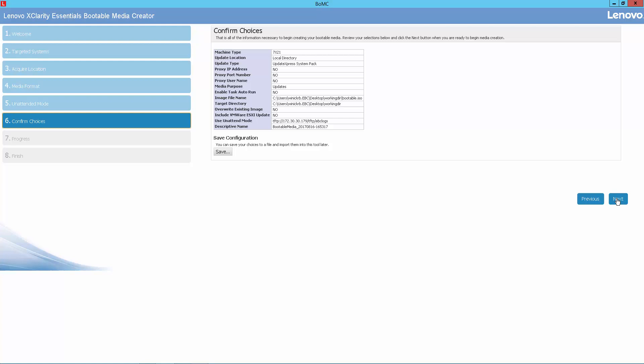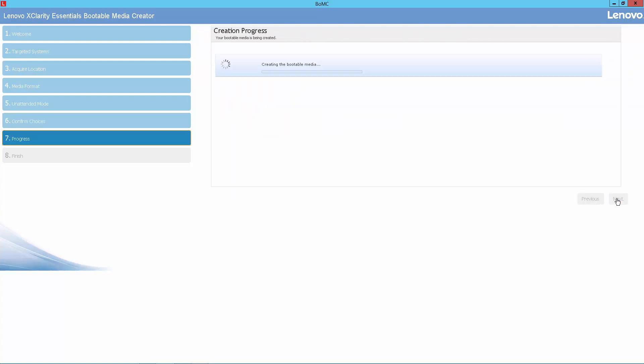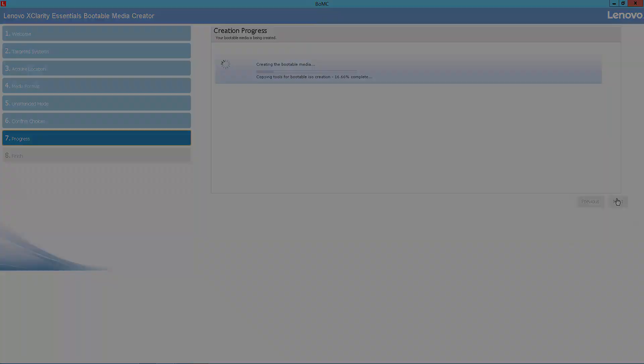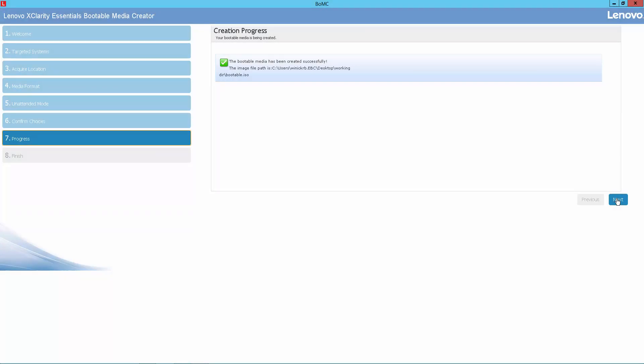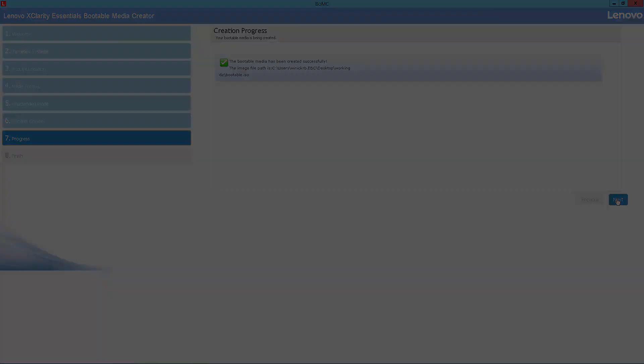Finally, we can review our choices, which look good. So we select to create the bootable media image. So we can see that the ISO image file has been completed successfully, and we're ready for the next step.